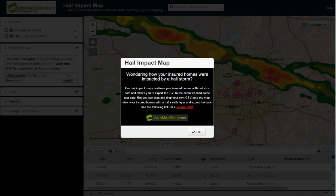One thing I wanted to point out is we actually have a sample CSV available. If you want to drag and drop your own data onto this map, you'll need to follow the format of this sample CSV. I'd encourage you to download that and look at that format.